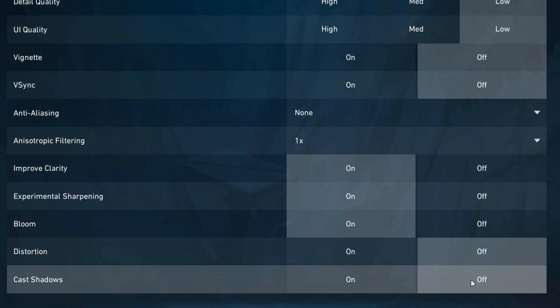For distortion, turn this off. Disabling screen warping effects ensures your visuals remain clear and undistorted — you want a steady and consistent view of the game. Finally, cast shadows should be off. This removes extra dynamic shadows, which significantly improves your FPS and visibility. Less clutter on screen means you can see enemies more clearly.